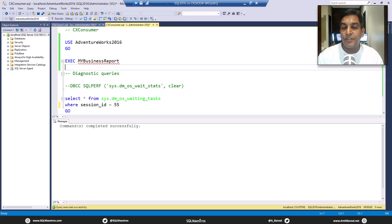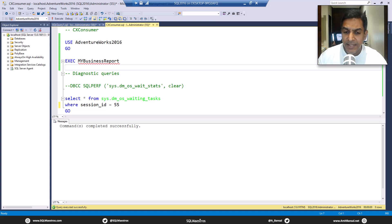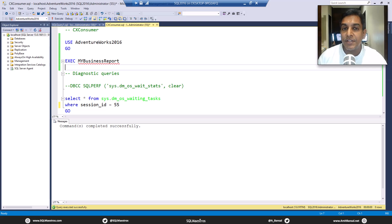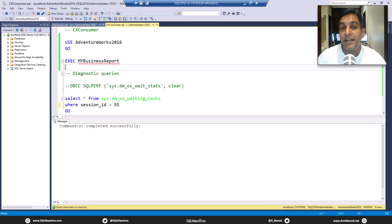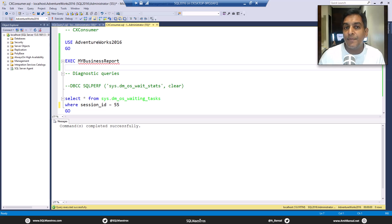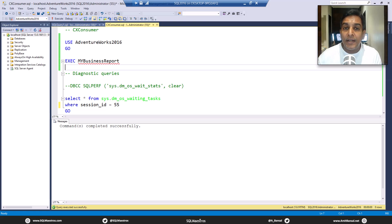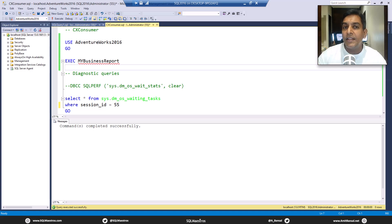CX packet and CX consumer are tightly coupled and tightly related. CX packet has been there for quite some time as a wait type. CX consumer as a wait type was introduced in SQL Server 2016 Service Pack 2, alongside SQL Server 2017 RTM Cumulative Update 3. Both of these wait types mean that parallel execution is happening. Whether high wait time for these should concern you is content for another video, but for now let's understand what CX consumer means and when it shows up.